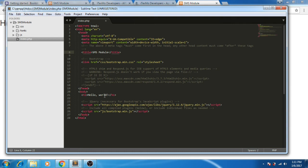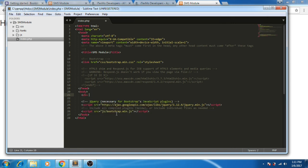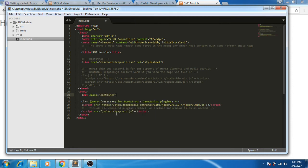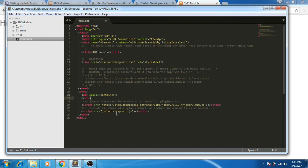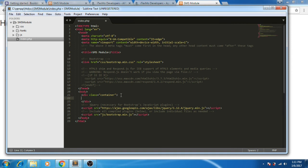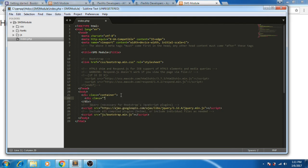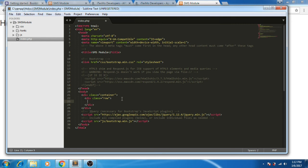Now let's create a form for our text message module. Let's remove this Hello World, and then create a container. Inside the container, let's create a row, and then we'll put our form here.